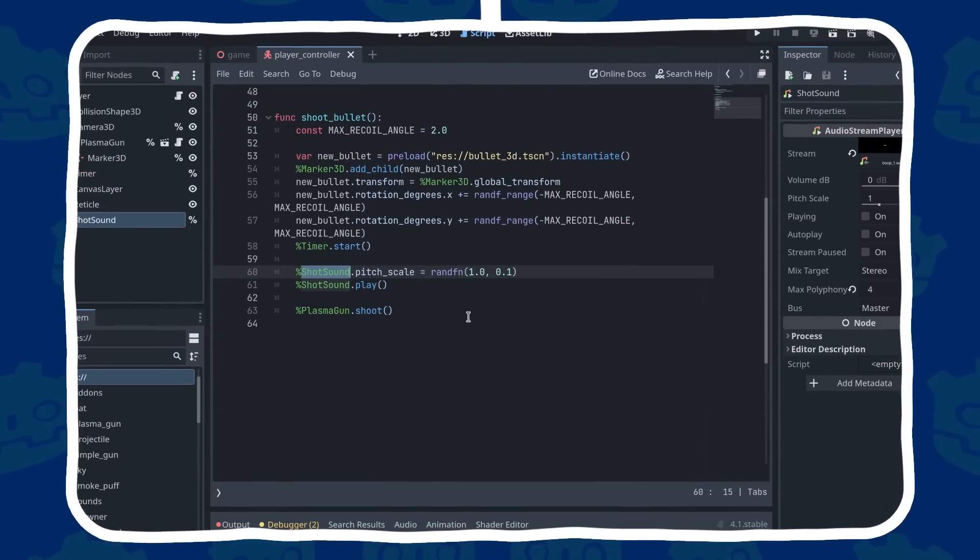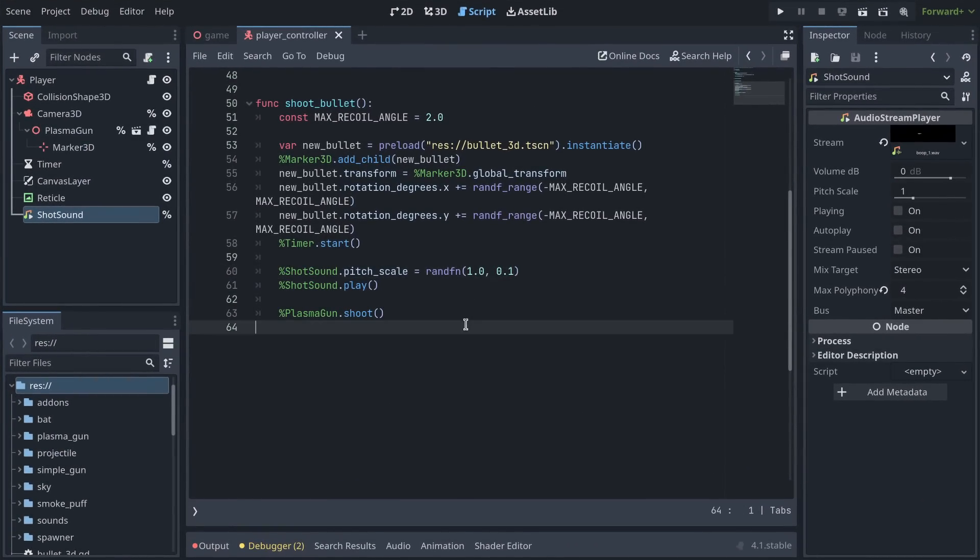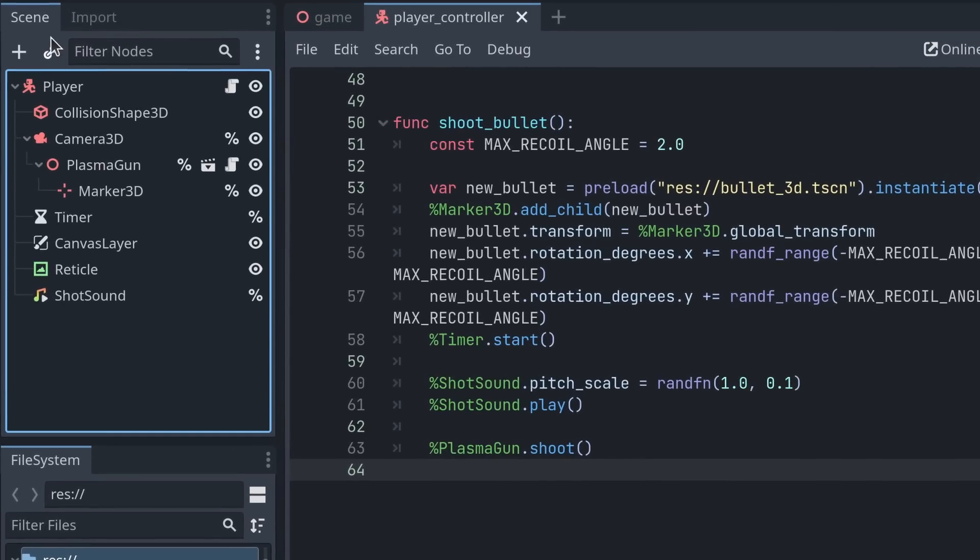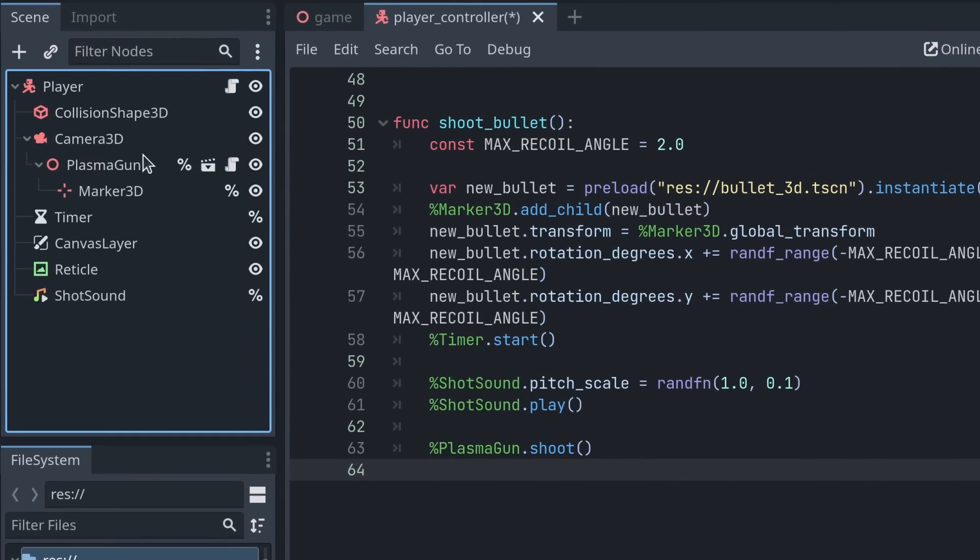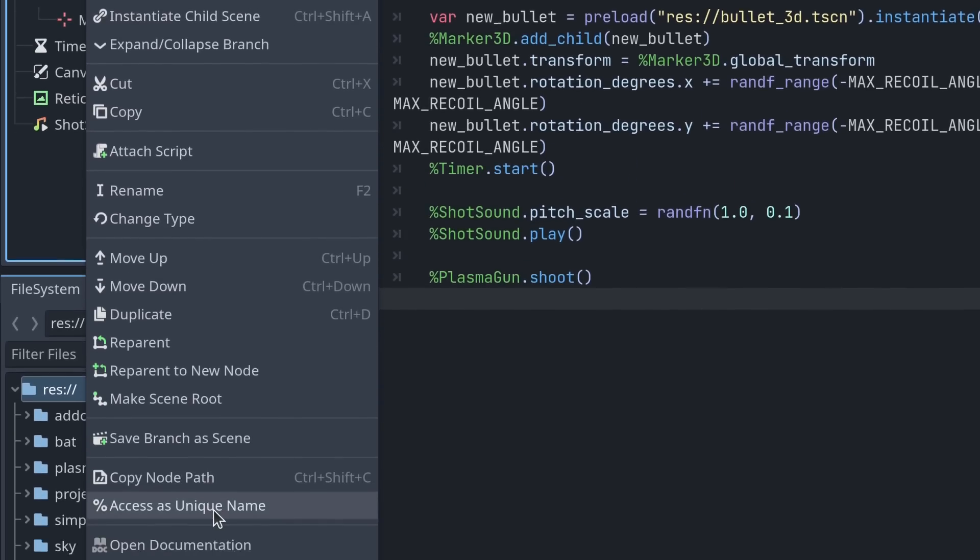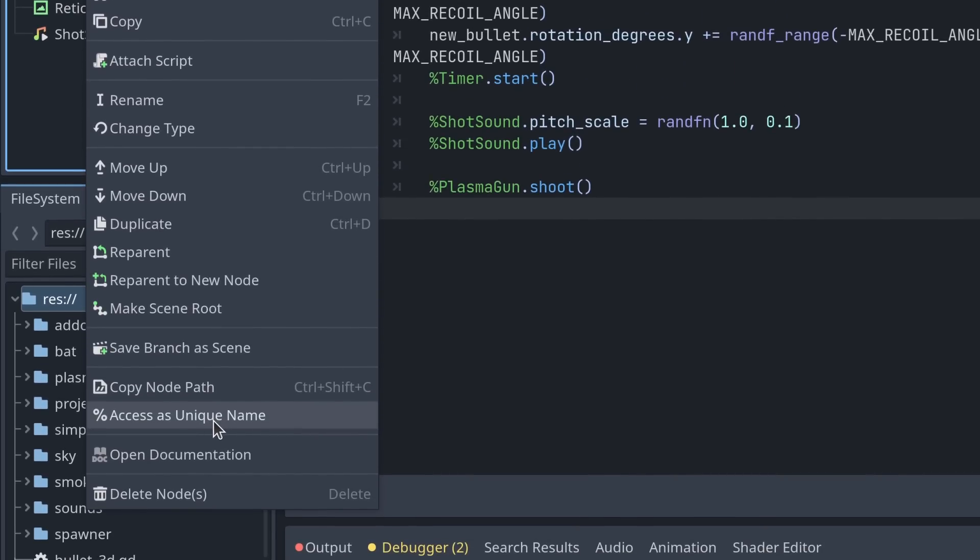Let's see how you can do this too. So heading back to my scene dock, I'm going to remove the mark next to the Camera3D node. To activate this feature, you can right click on a node, and then go down to Access as Unique Name in the drop down menu.